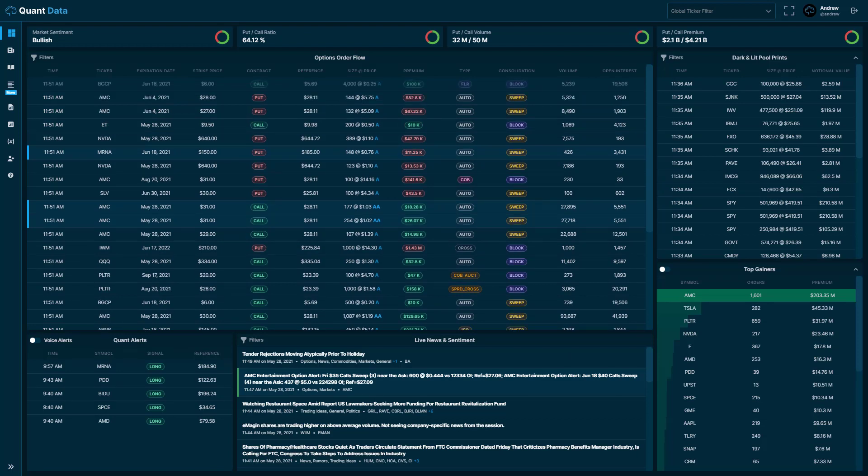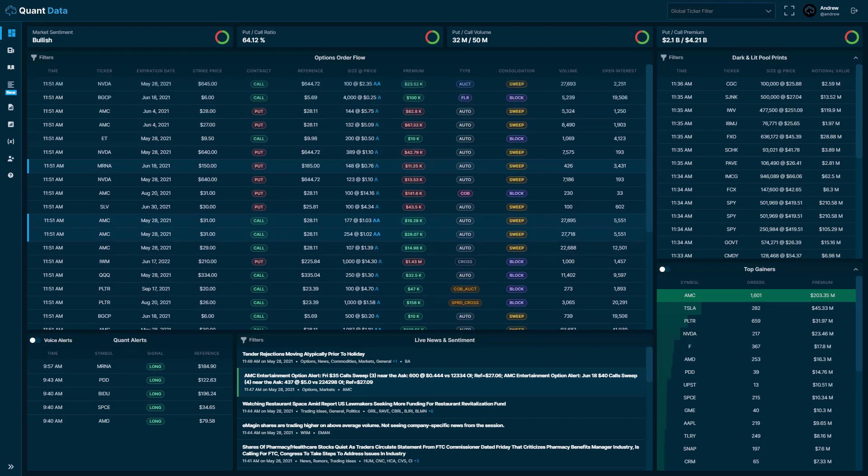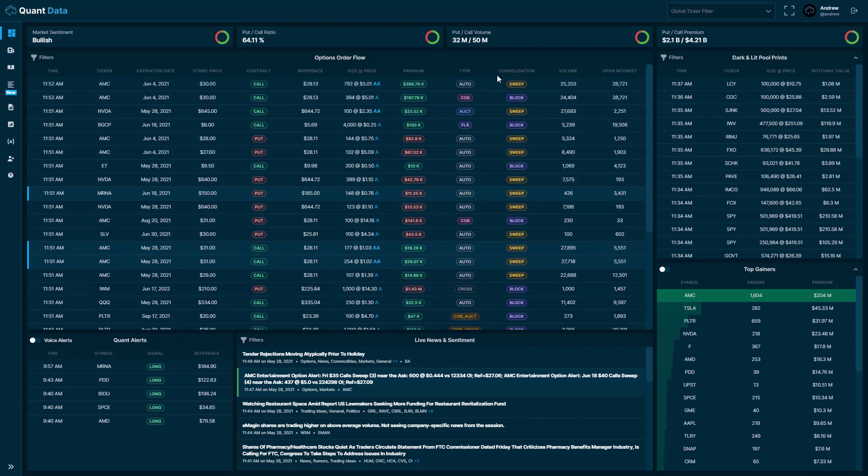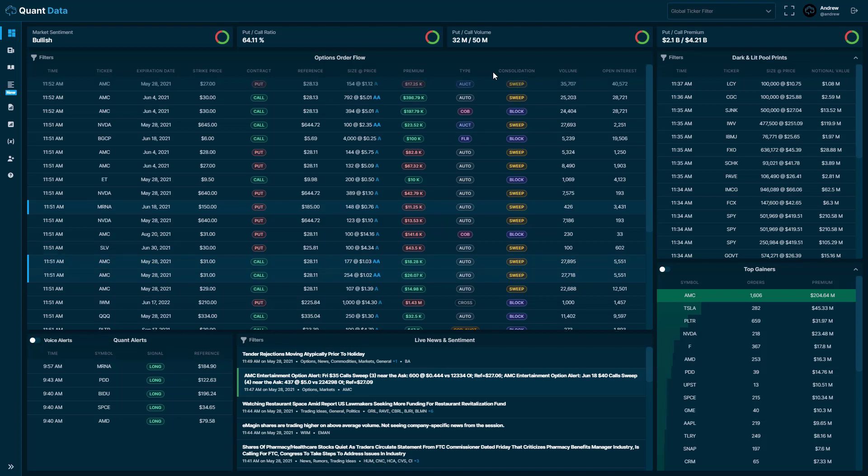This is the QuantData dashboard. On the dashboard you'll see in this table this is where the order flow comes through. In the consolidation section you'll see the designation of whether it is a sweep, block, or split, and that's how you tell whether these options orders are sweeps, blocks, or splits.